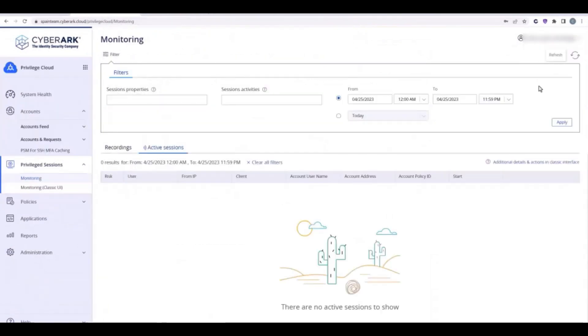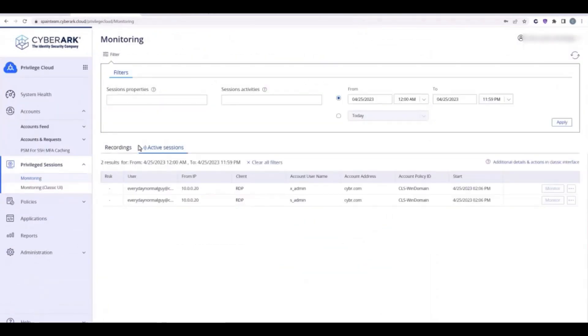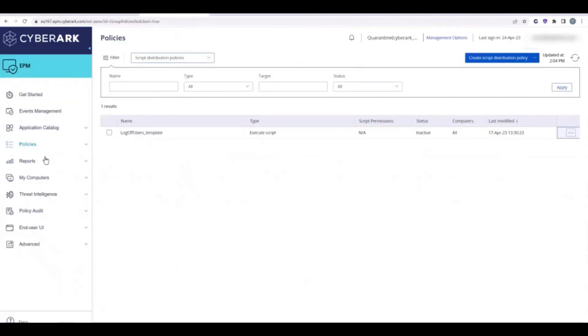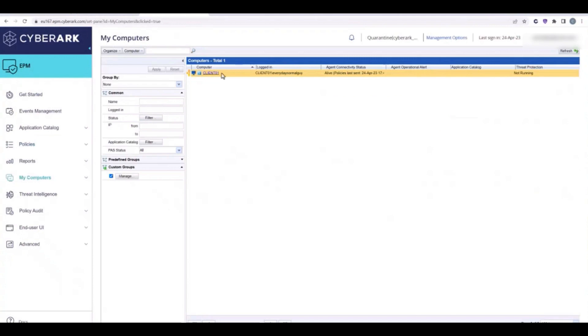In Privilege Cloud, we can see that EverydayNormalGuy has two active Privilege sessions on the domain controller. In the EPM console, we see EverydayNormalGuy is currently logged into an EPM-protected laptop.